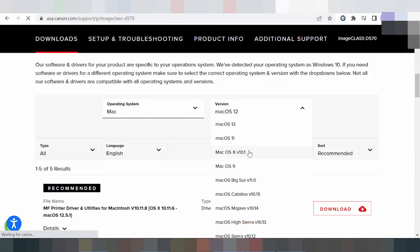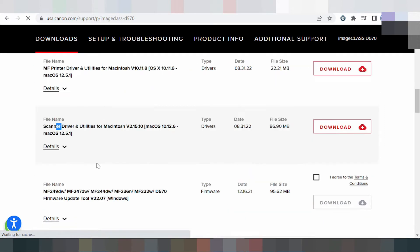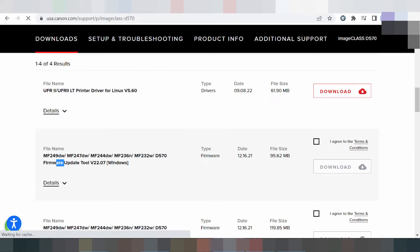This is the macOS 12 driver. If you need to download, you click here to download. This is the printer driver, scanner driver — this is a freeware tool. This here is for Linux — the Linux printer driver and framework for Linux. If you need to download the Linux driver, you click here to download.